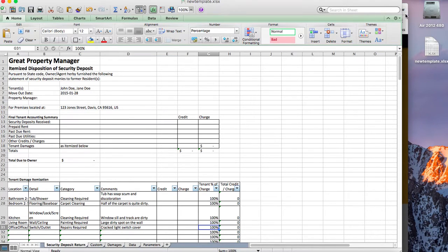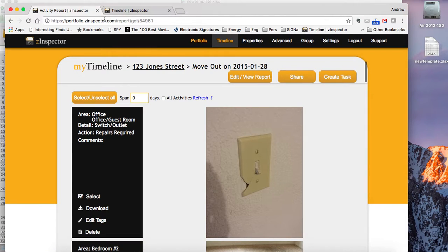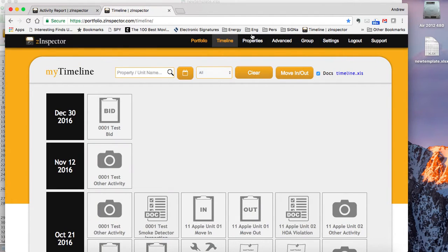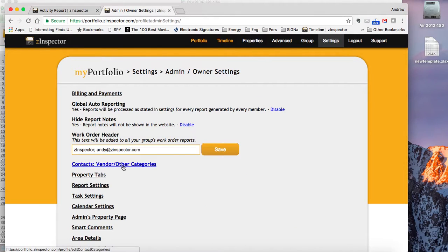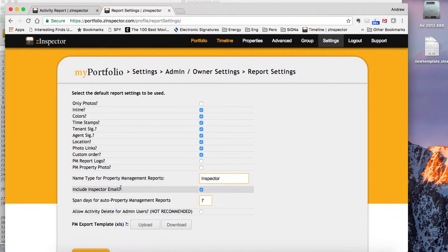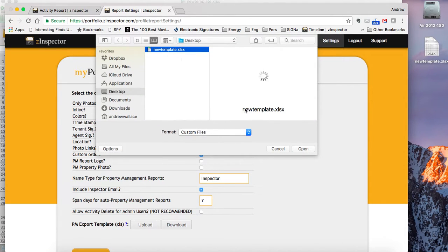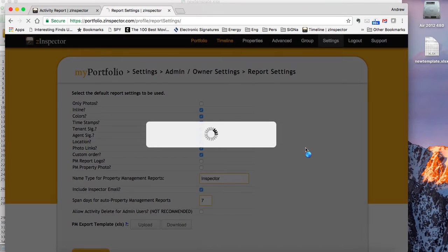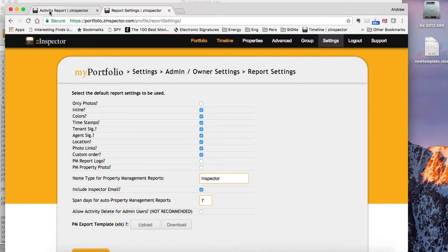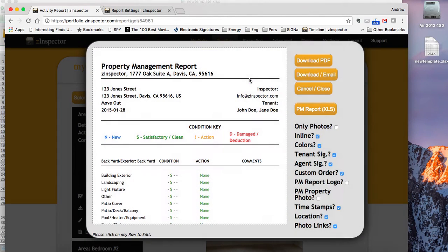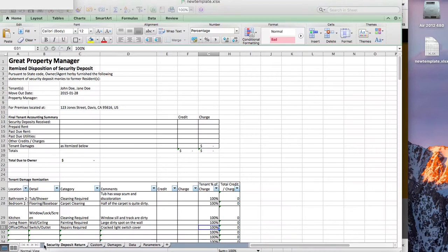Now I've got this new template, and I want to customize it further for my business. I can go back into Z-Inspector and go to Settings, then Admin Settings, then Report Settings, and here is Upload. I can now upload my own template, and that template is saved to my account. When I go back into my inspection and click PM Report, it's going to use my own custom design template.